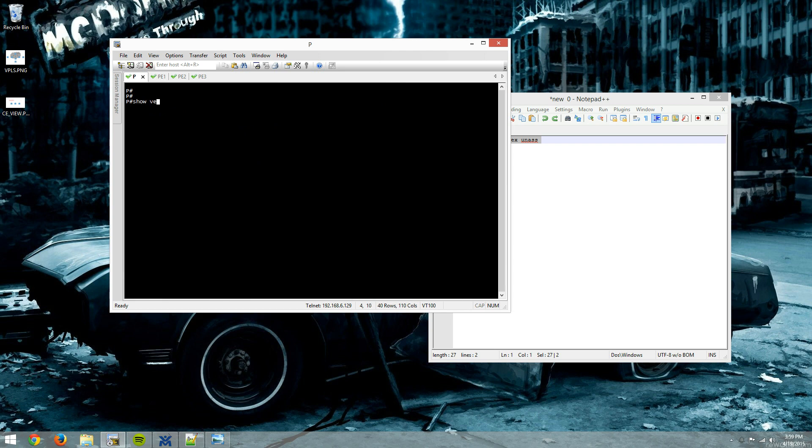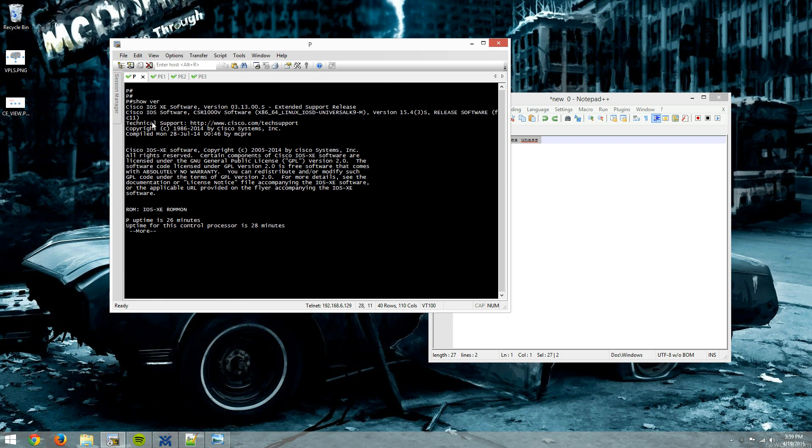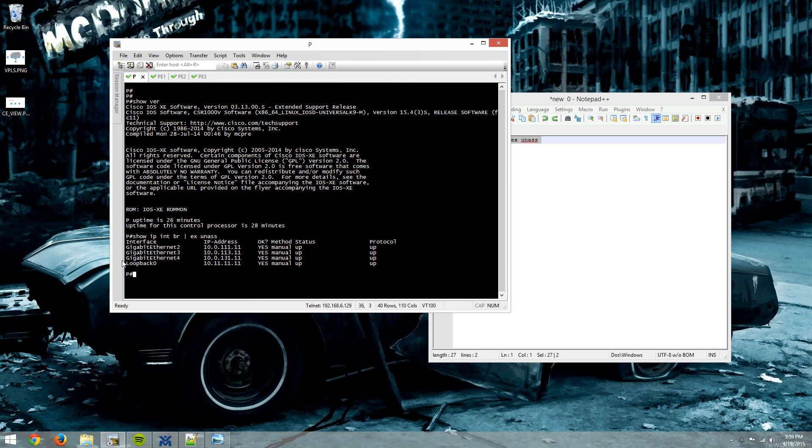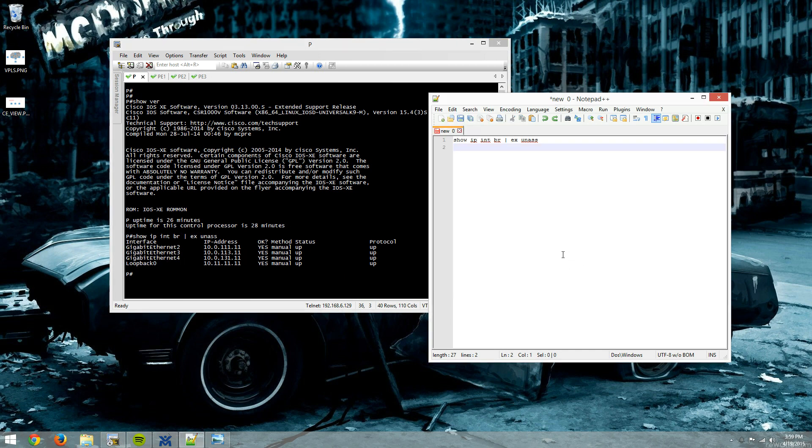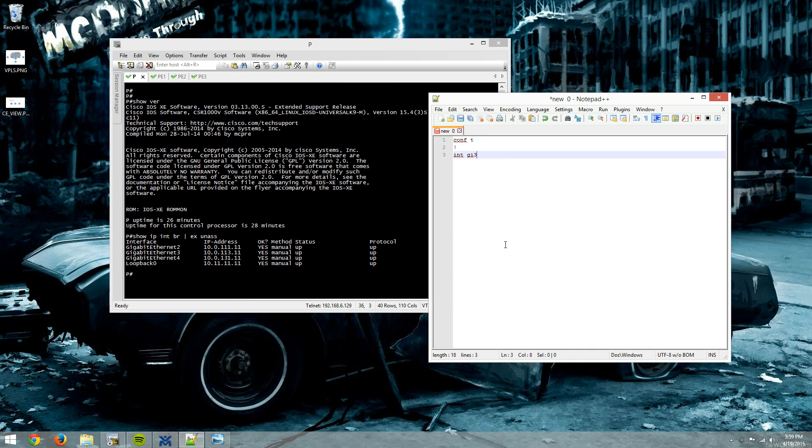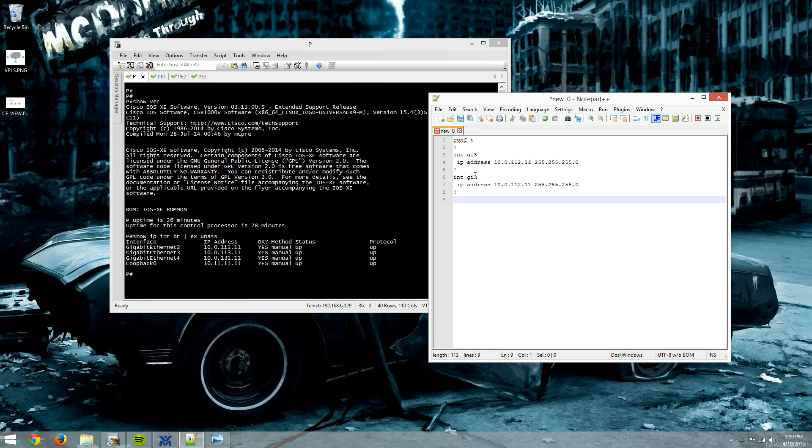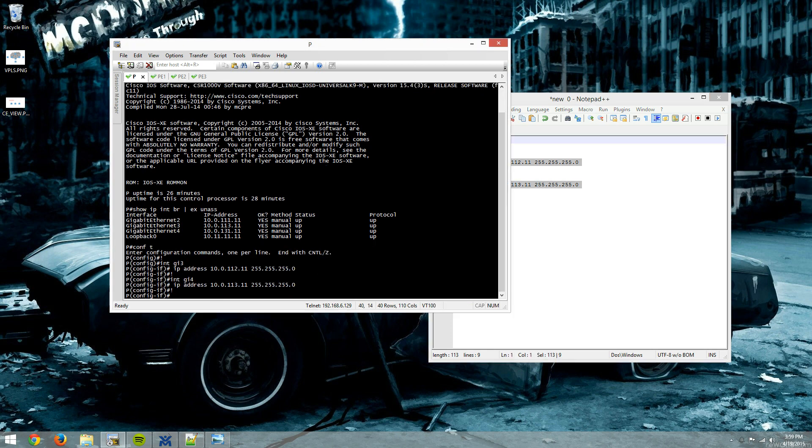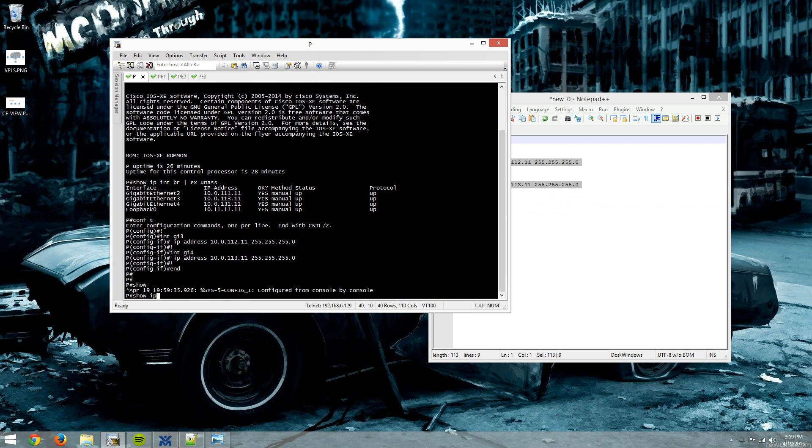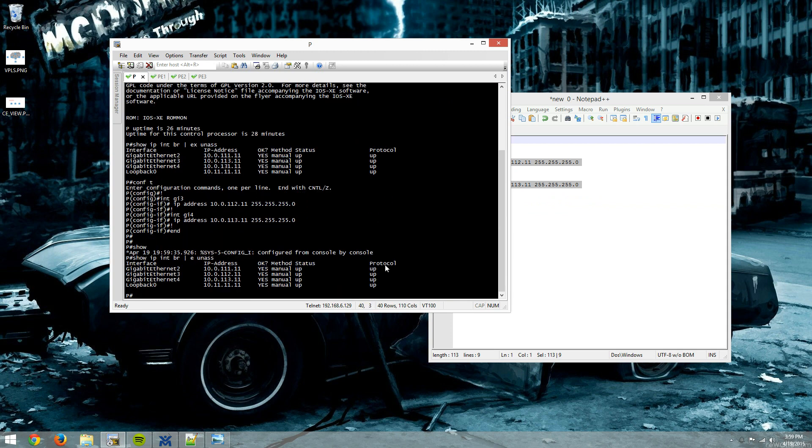Has all of the respective interfaces, and gig 4 is still wrong. All right, let's see what I did. Maybe 10.0.1.12.11. And we'll fix gig 4, 113. And now I'll show IP int brief, exclude unassigned, should look right.